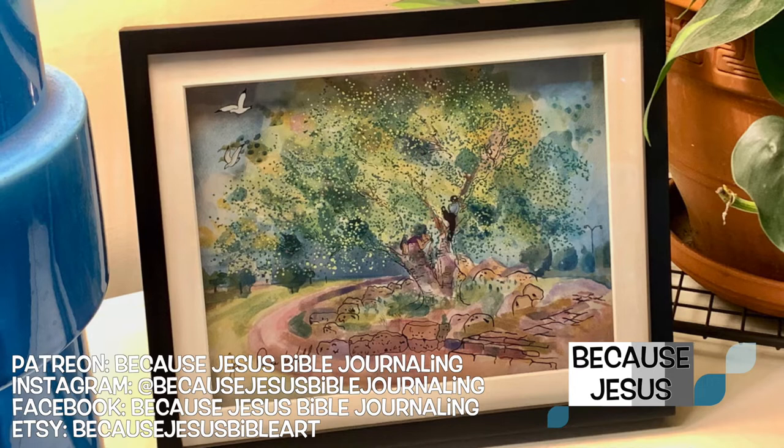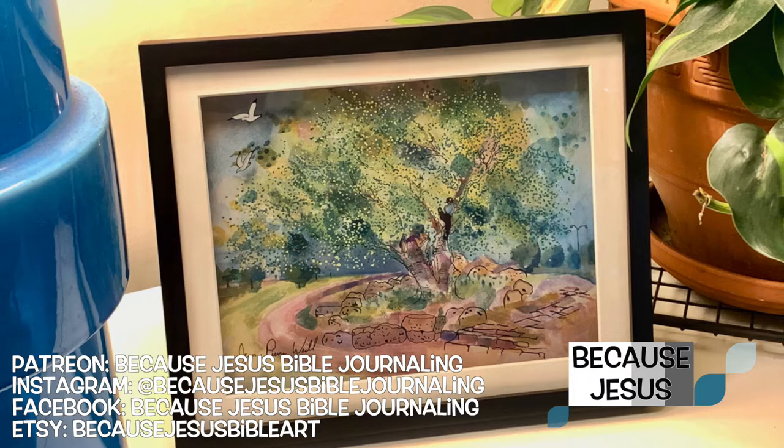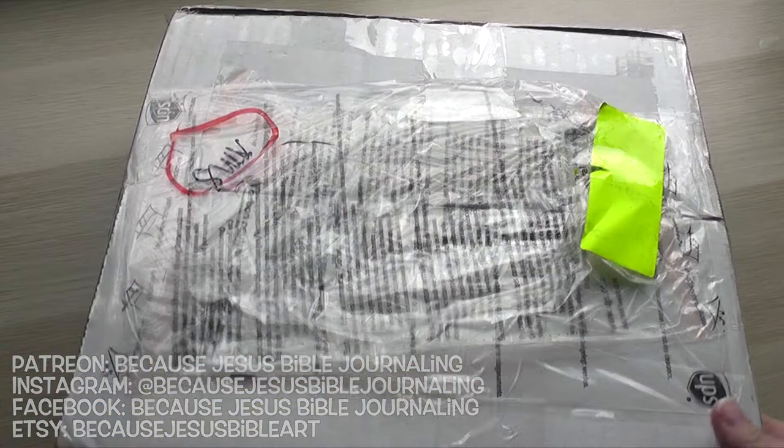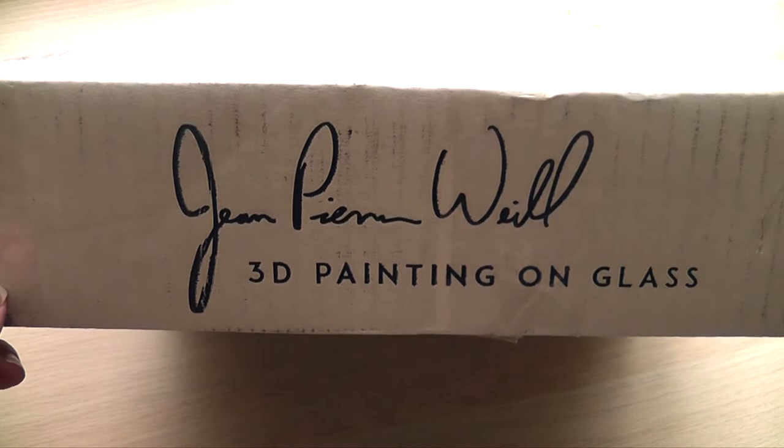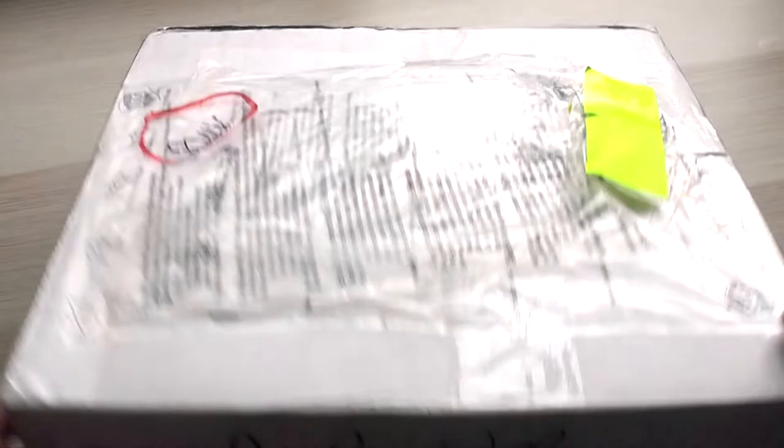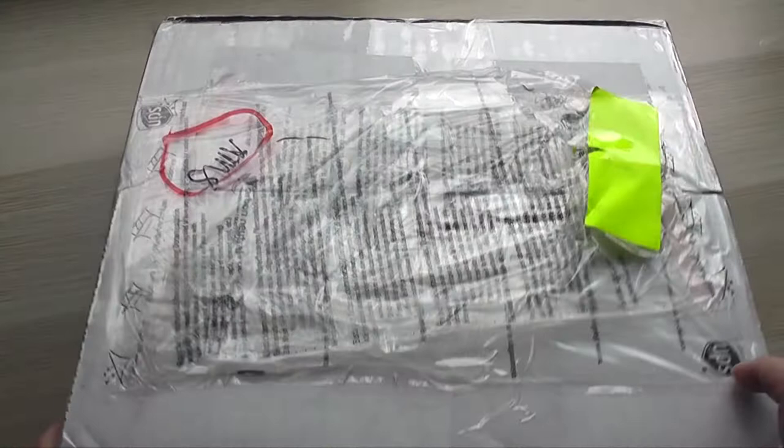Today I'm really excited to share this video with you all about this art studio that reached out to me for a quick collaboration. The name of this art studio is the Jean-Pierre Weill Art Studio, and they feature 3D paintings on glass. This is a super unique way to create art.